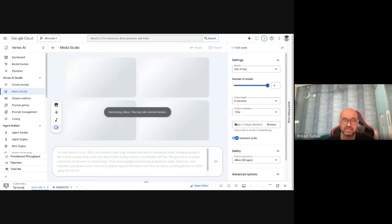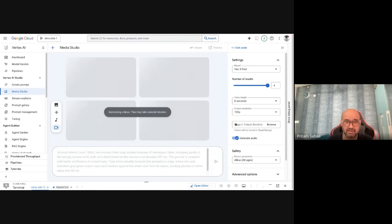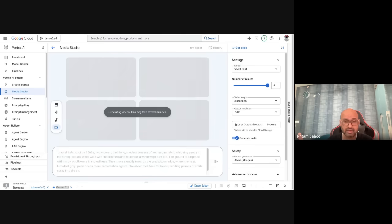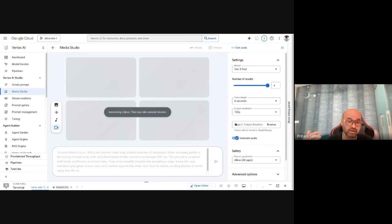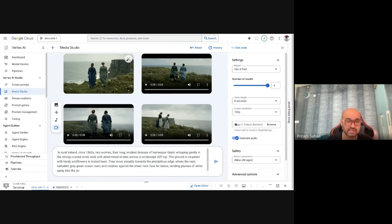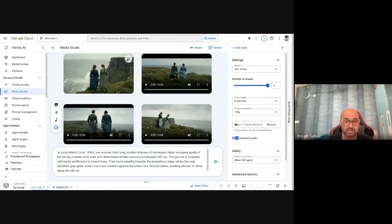Let me try one more prompt. This one is about rural Ireland — two women with long hair walking against a strong coastal wind. Don't worry about the prompts, I'll provide them in the description. Also check out Google DeepMind's videos for more prompt examples to try and experiment with. Here's the output — you can see the wowness and the ambient feel it brings right away.